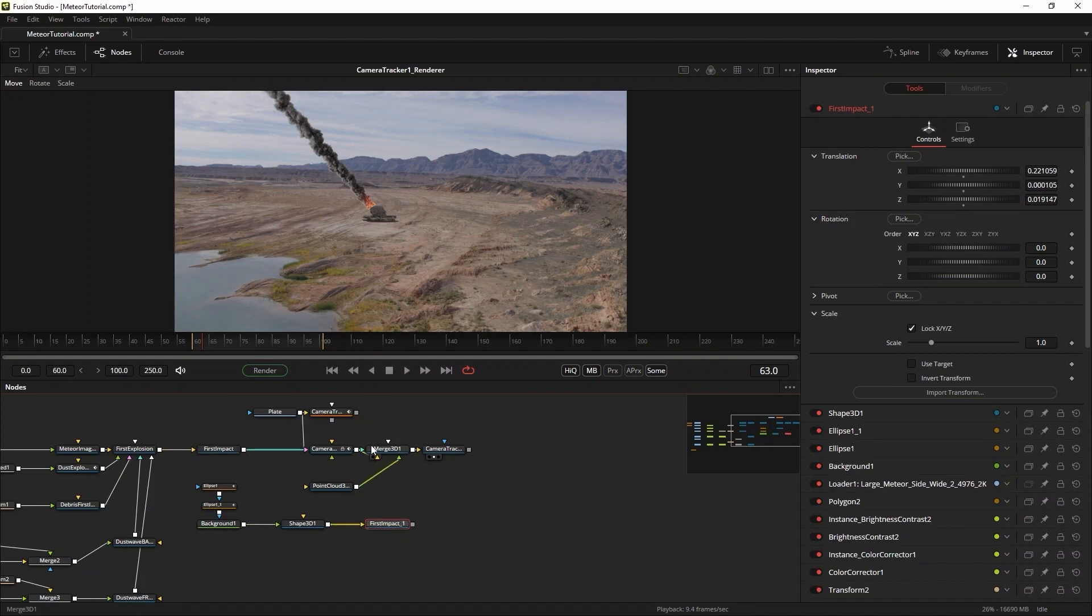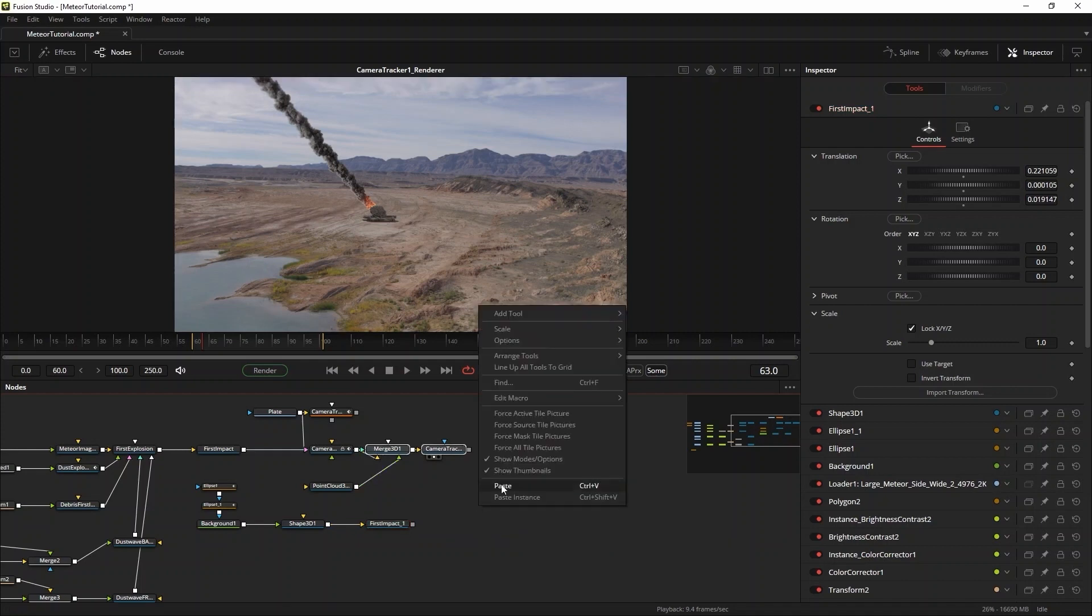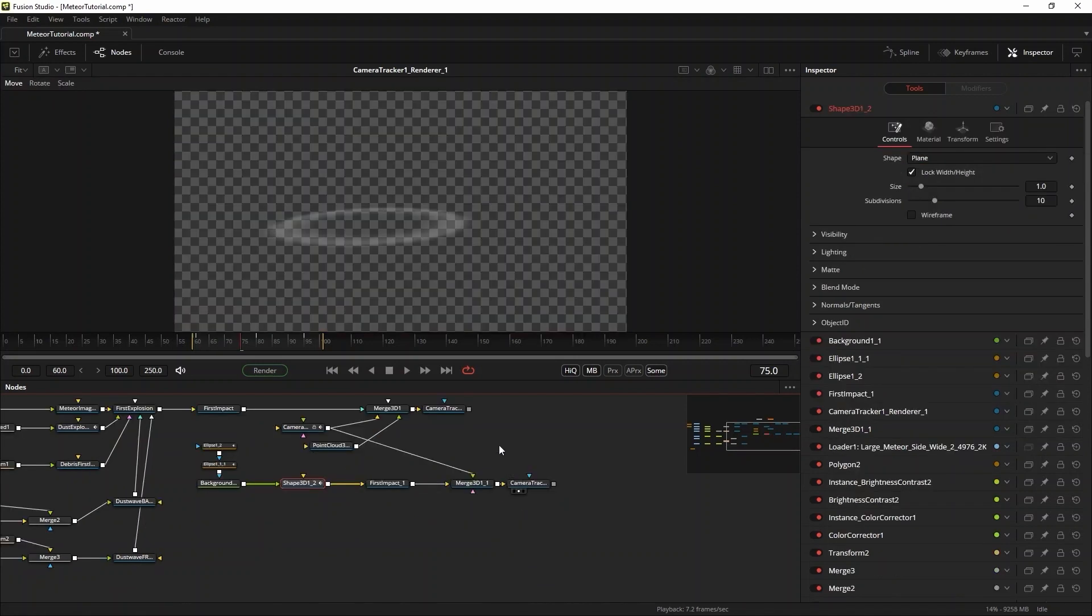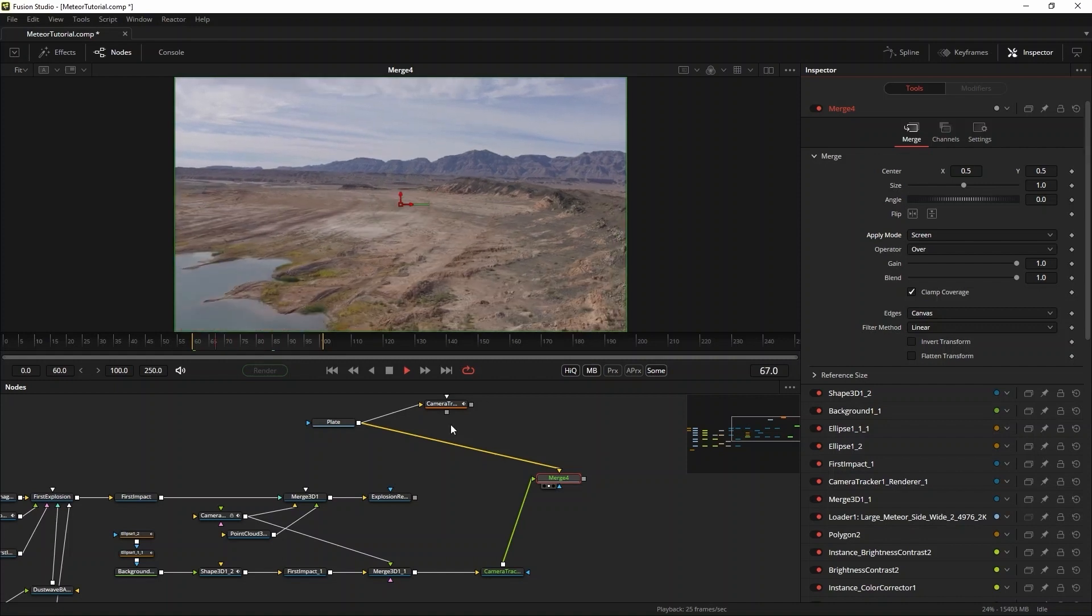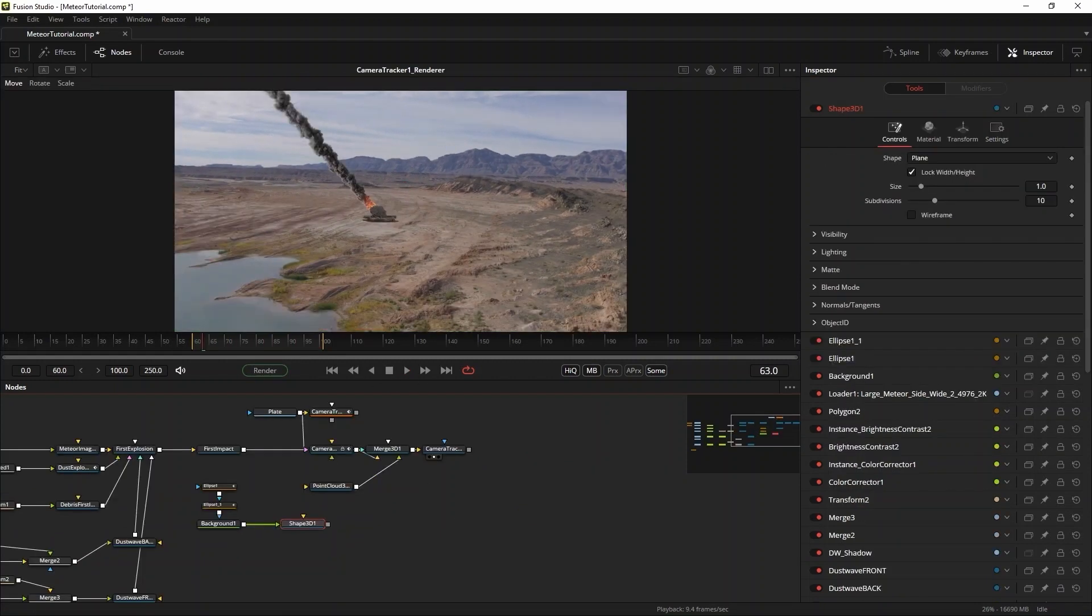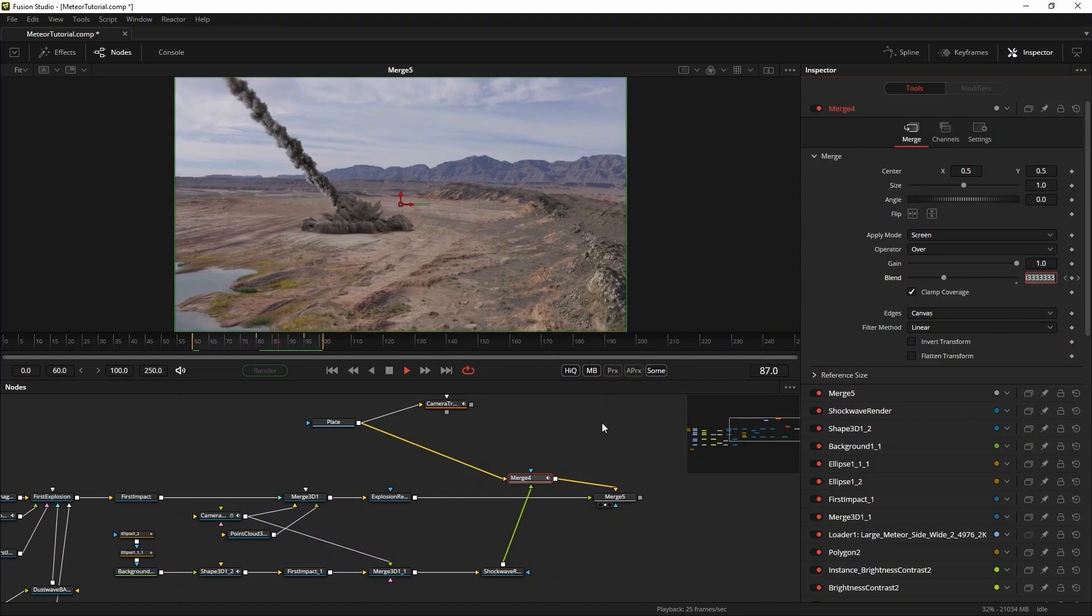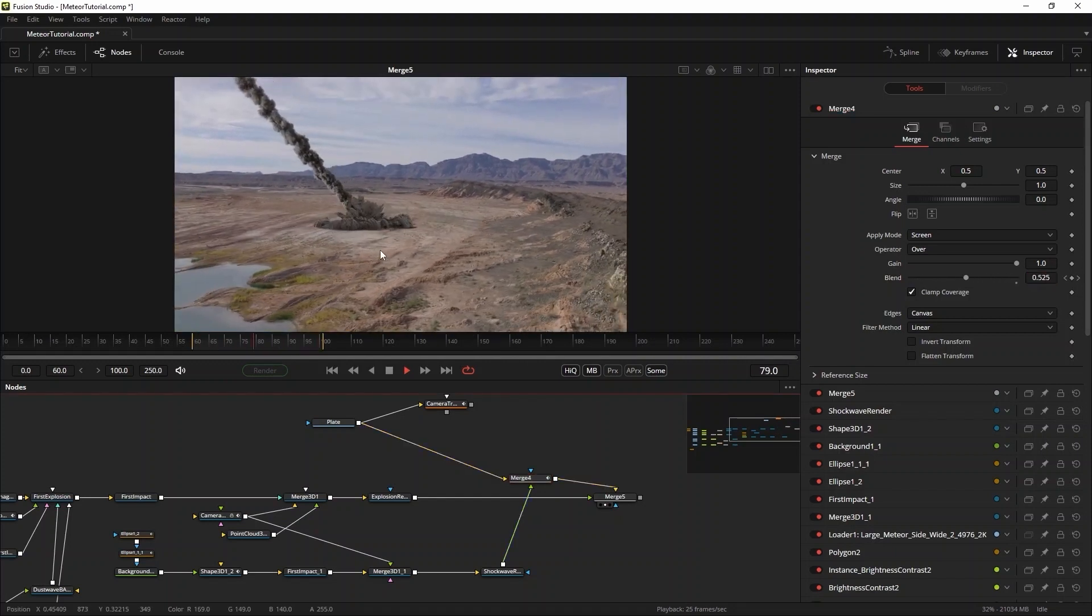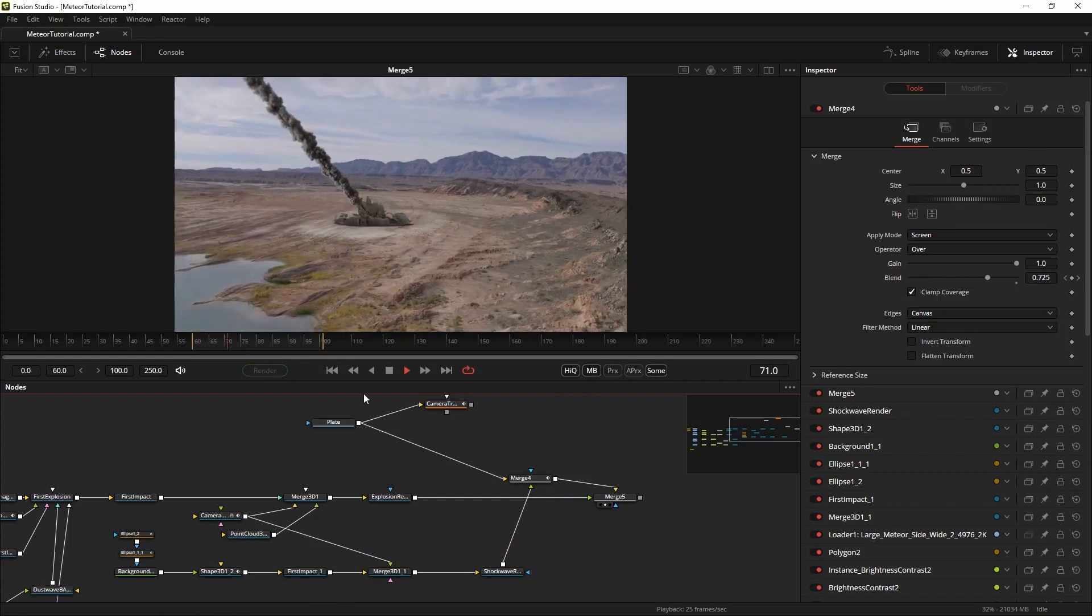And then copy paste the first impact null transform 3D node to position it at the same point in 3D space as the meteor. But, and this is important, I need to have the shockwave as a separate element so I can comp it separately from the explosion. Now here's where fusion being a node based compositor really shines. I can copy paste the merged 3D and the renderer 3D and paste them right here. Then I can just use the same camera node to drive the second renderer. Now I can merge that on top of the background image with screen and then the output of the original render 3D gets merged on top of that and you get this great looking result. I'll leave this impact like this for now. We'll change over to the second one.